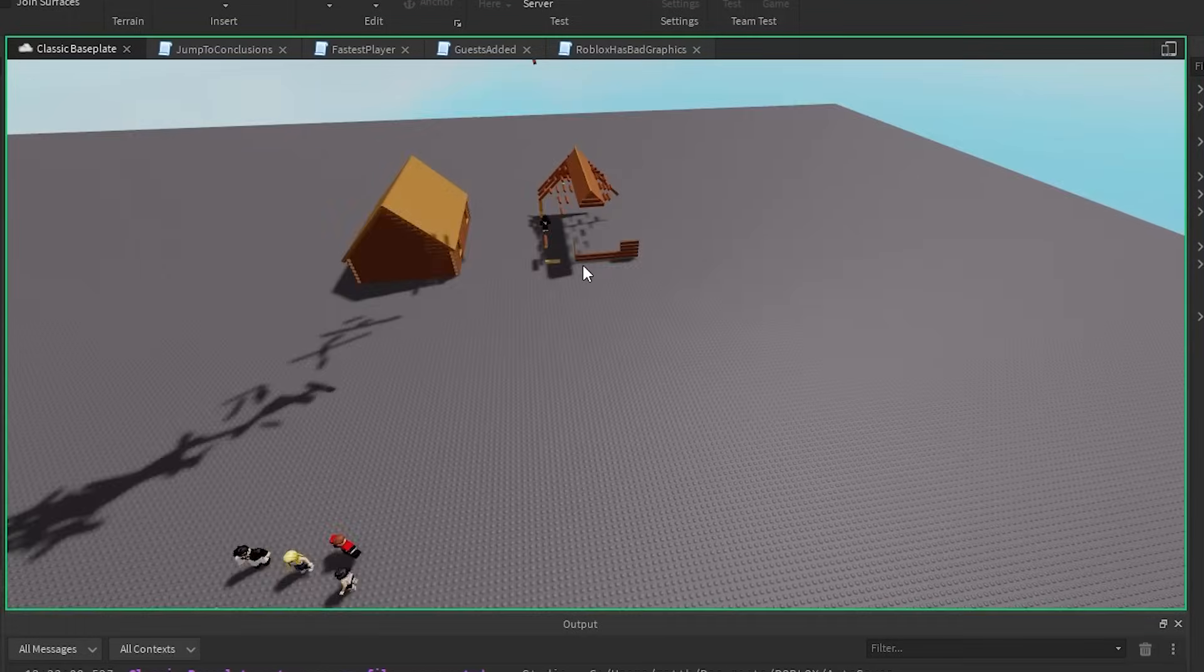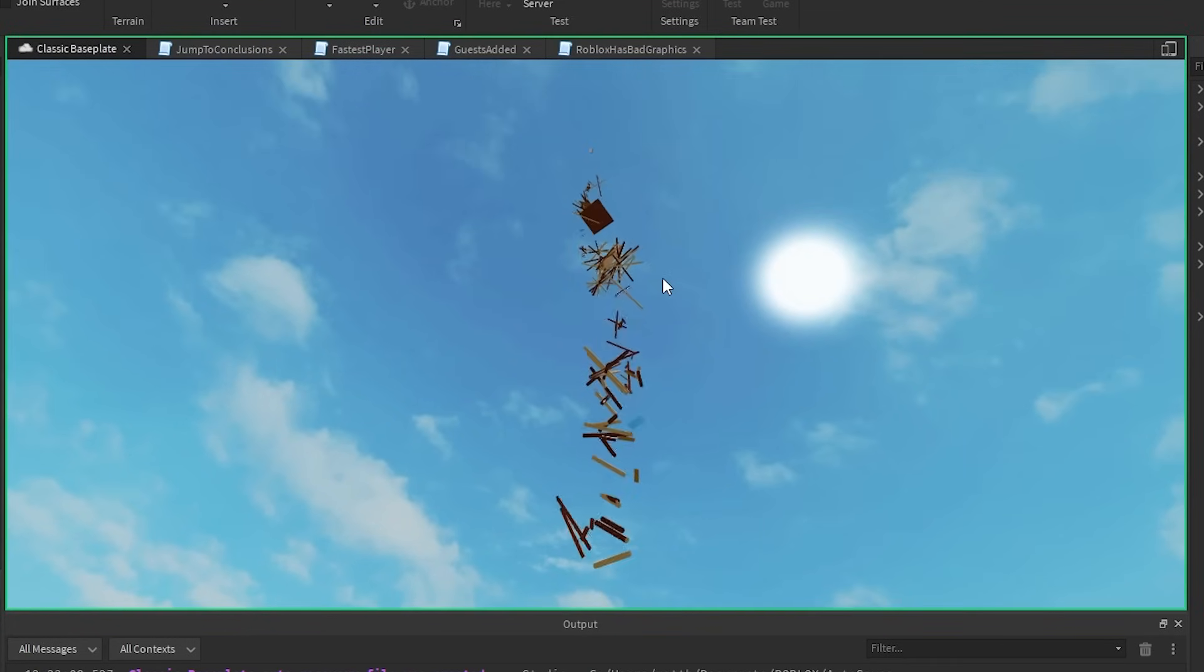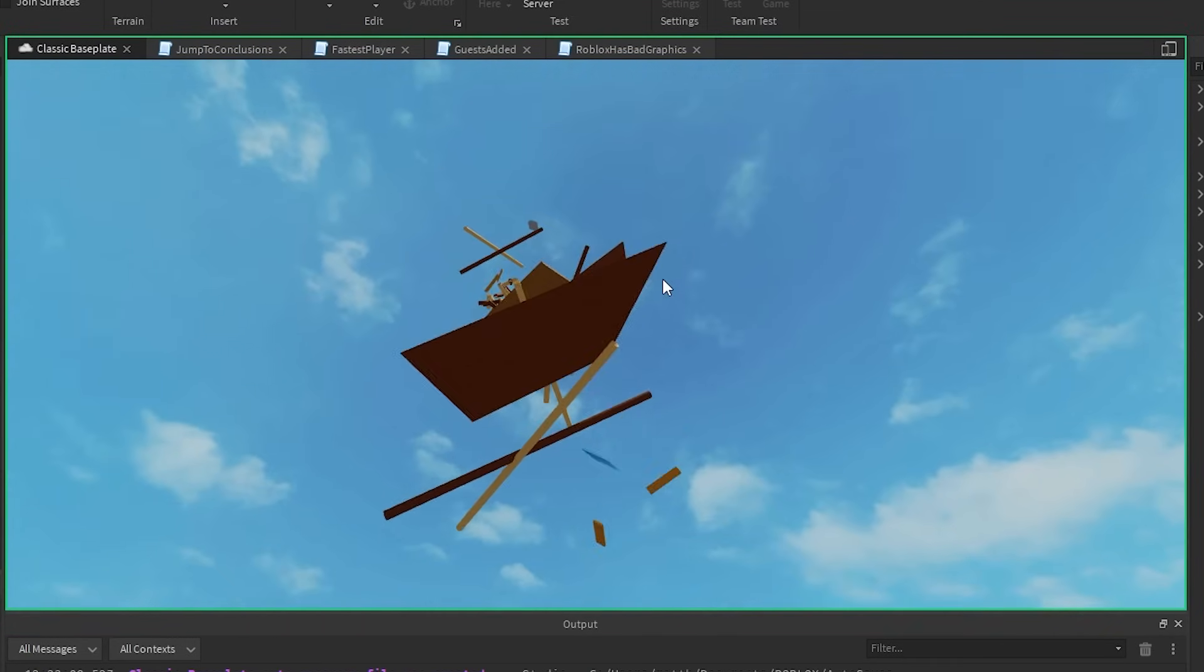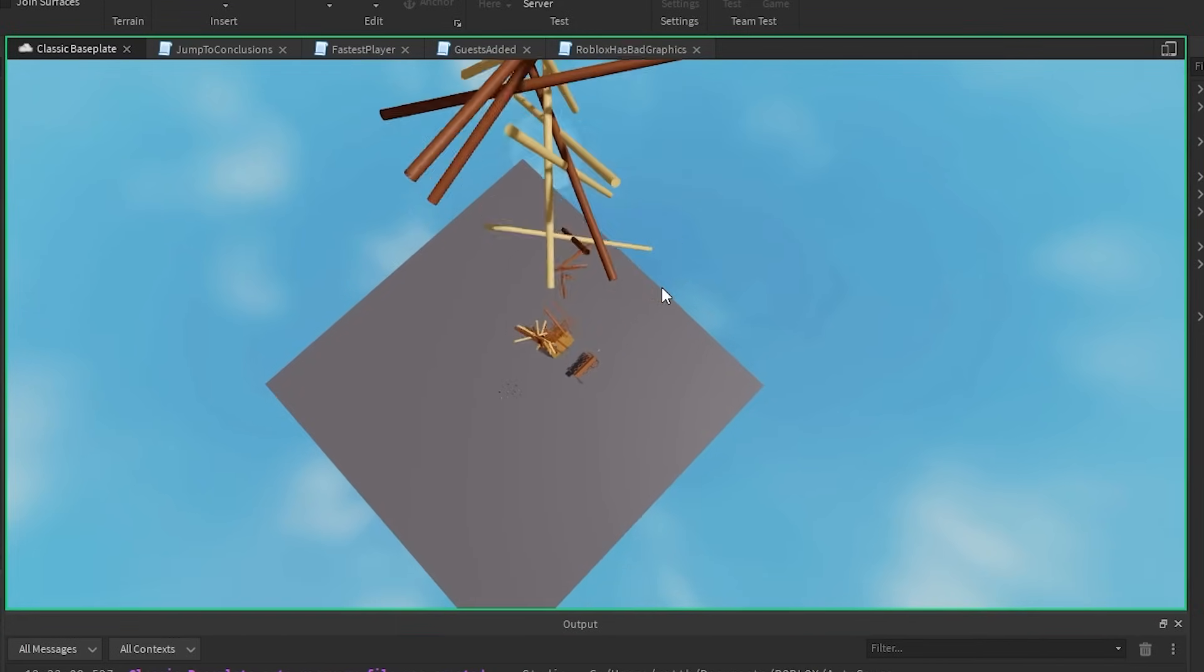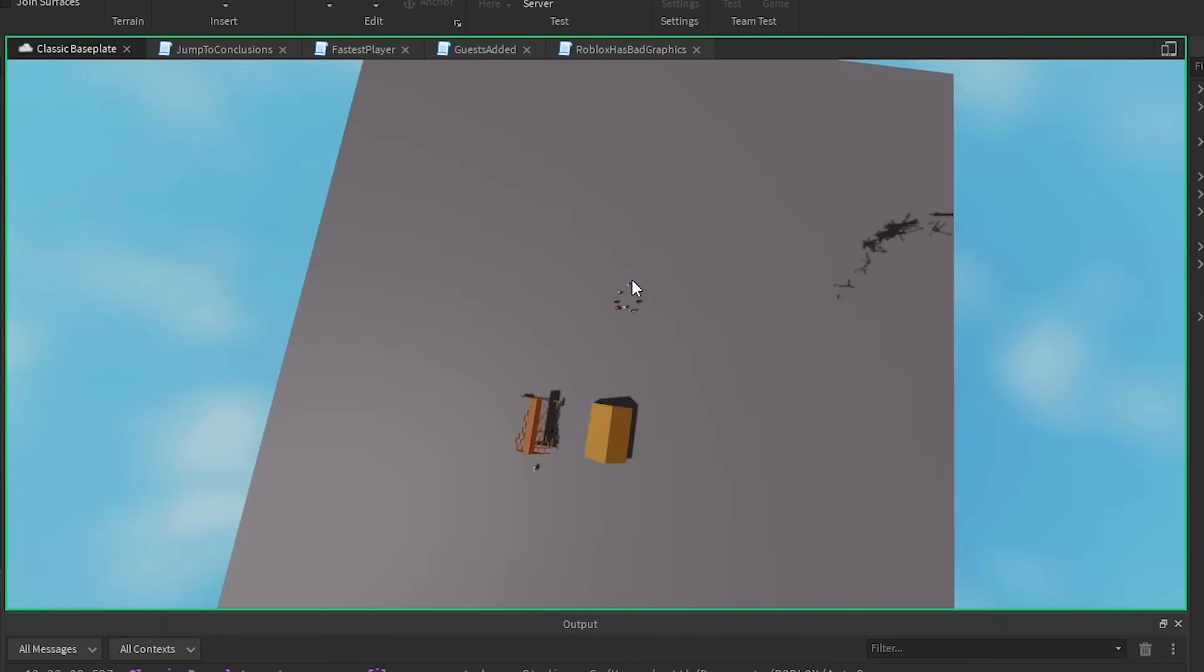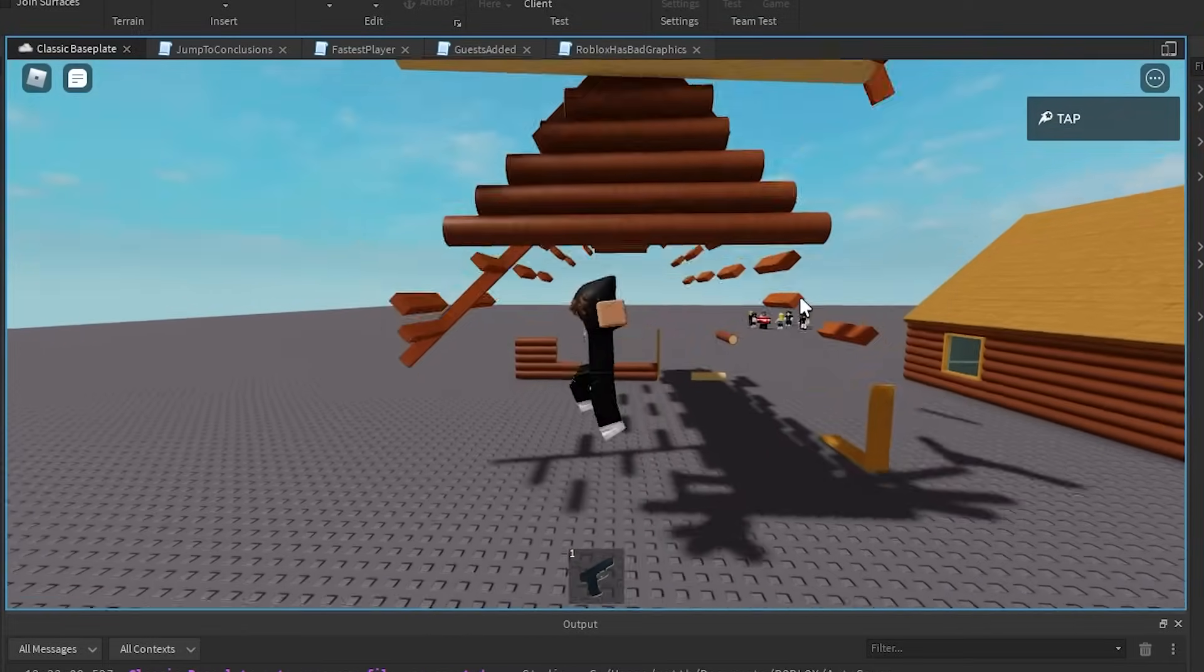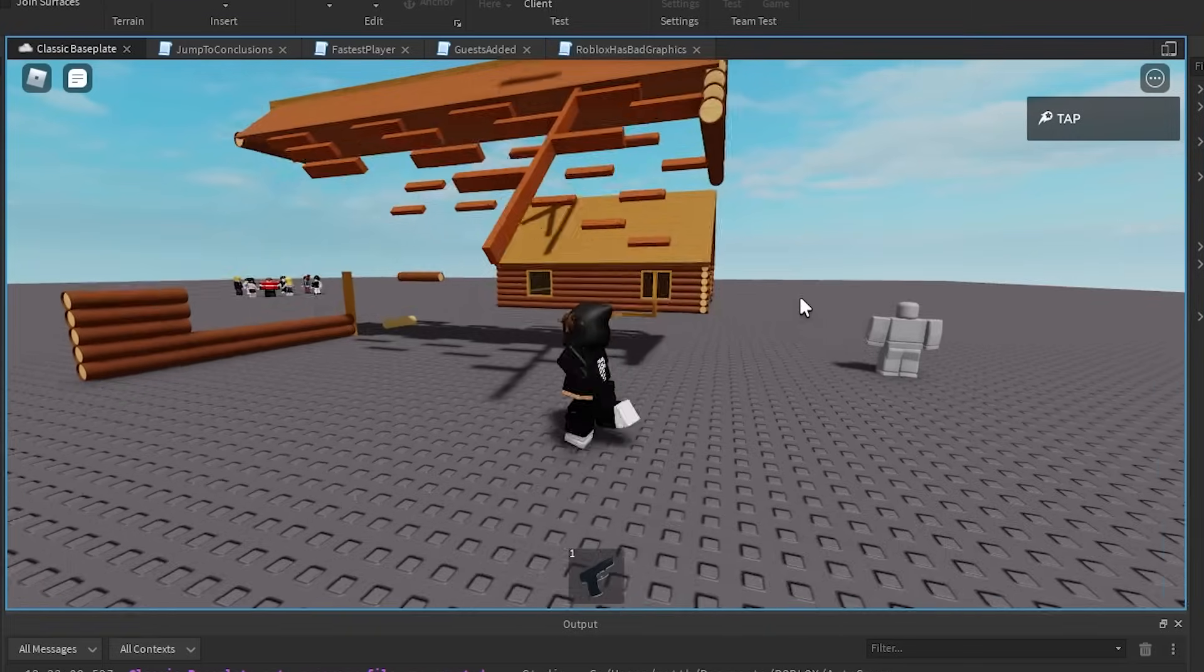Alright, so as you can see, we have our little house here. And if I touch it, any part of the house should just disappear. So let's try it out. As you can see, it literally just disappears. I'm deleting the house, literally. And I just step on it, and it all gets deleted. So that's kind of cool.